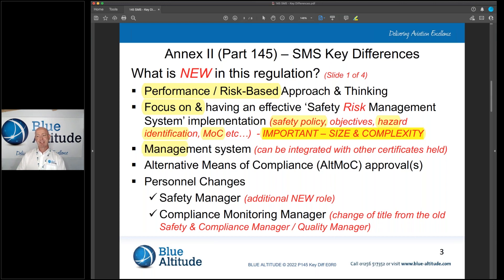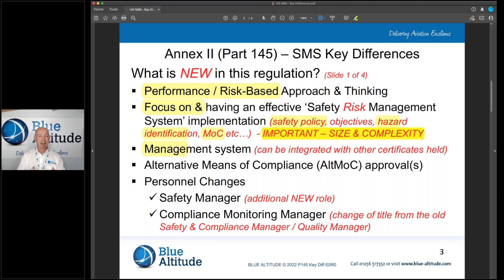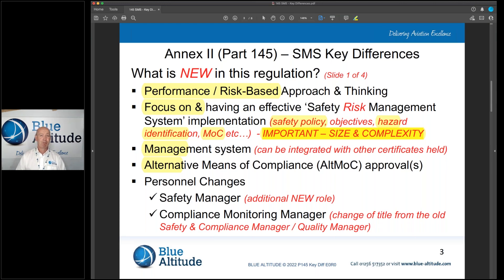Regarding the management system itself: if you already have other approvals, such as a Part CAMO approval, you can merge them together. You may have separate manuals to reflect that change. Also new is the alternative means of compliance — if you're going to do something different to the existing AMCs, that would form part of your approval and would need to be approved by the competent authority.